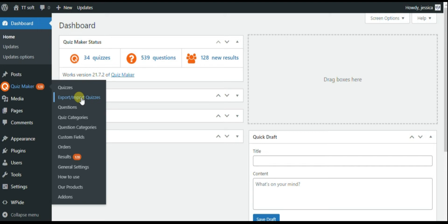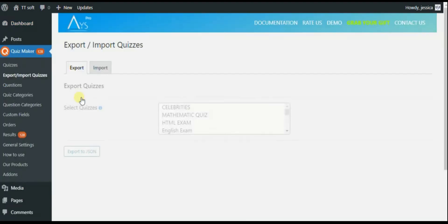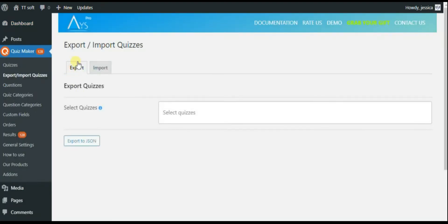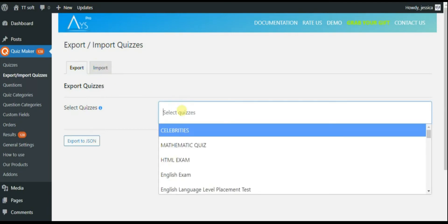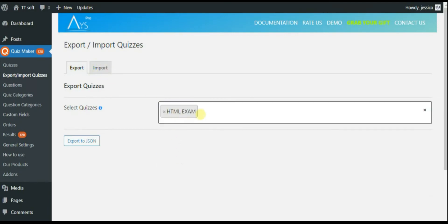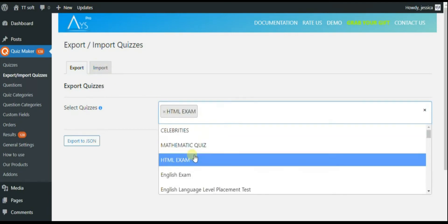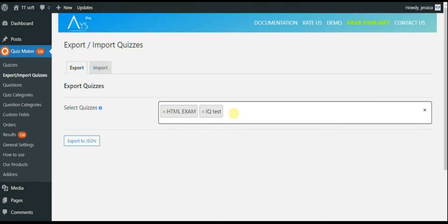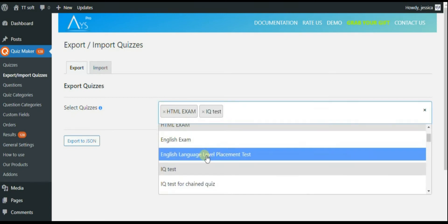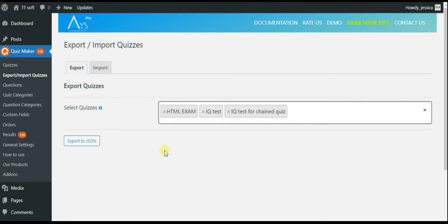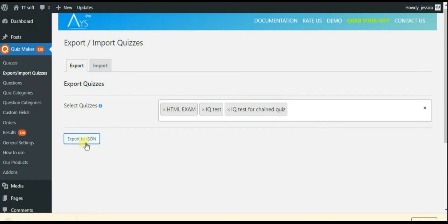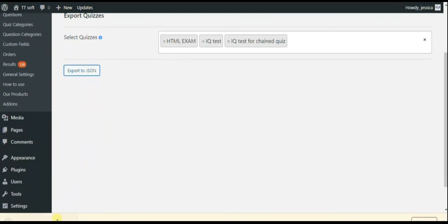When you click on that item, you will find the add-on with two tabs: export and import. In the export section, you need to specify the quizzes which must be exported. You can select a number of quizzes, then just click on the export to JSON and have all the quizzes with their questions saved.